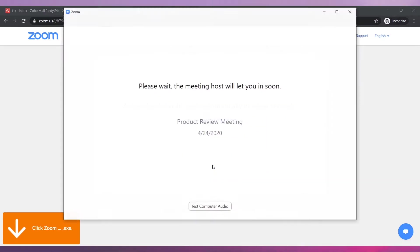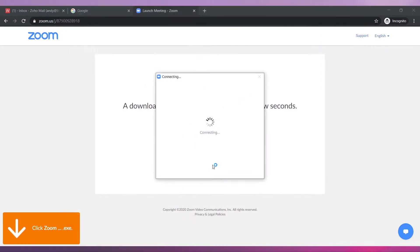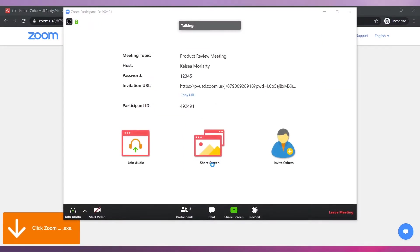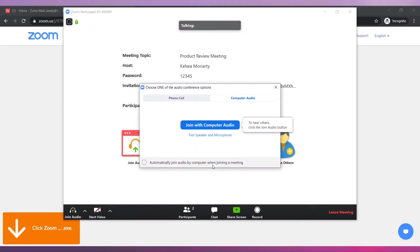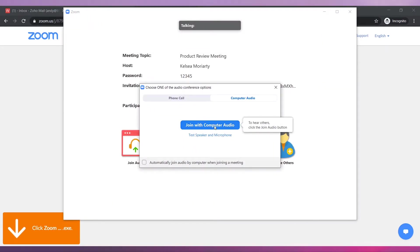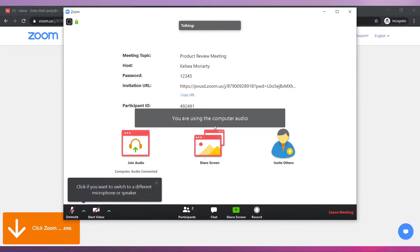Then click on 'Join Meeting.' If the host has already started the meeting, you will be able to enter right away. If the host has not started the meeting yet, you will have to wait. Also, sometimes the host has to let you in the meeting, like in this example. Once you are in, click on 'Join with Computer Audio.'